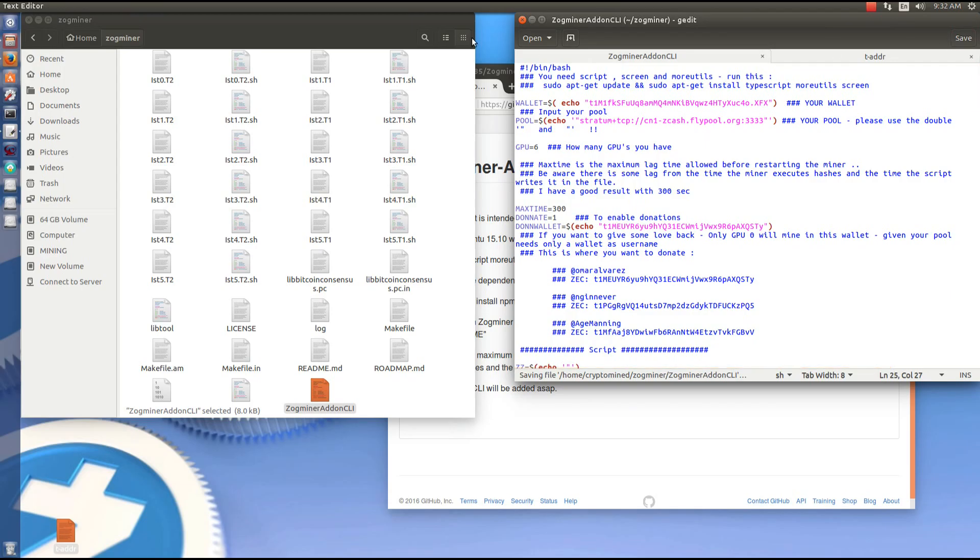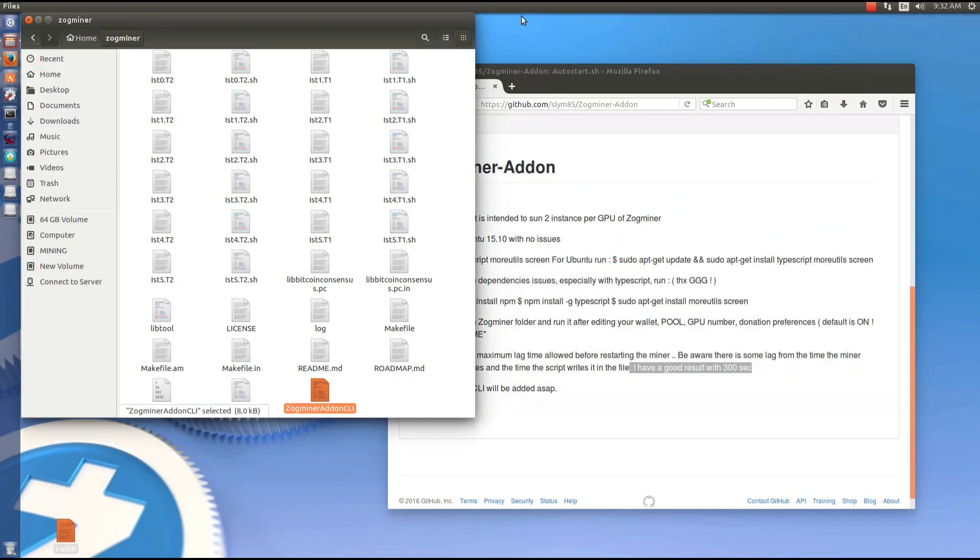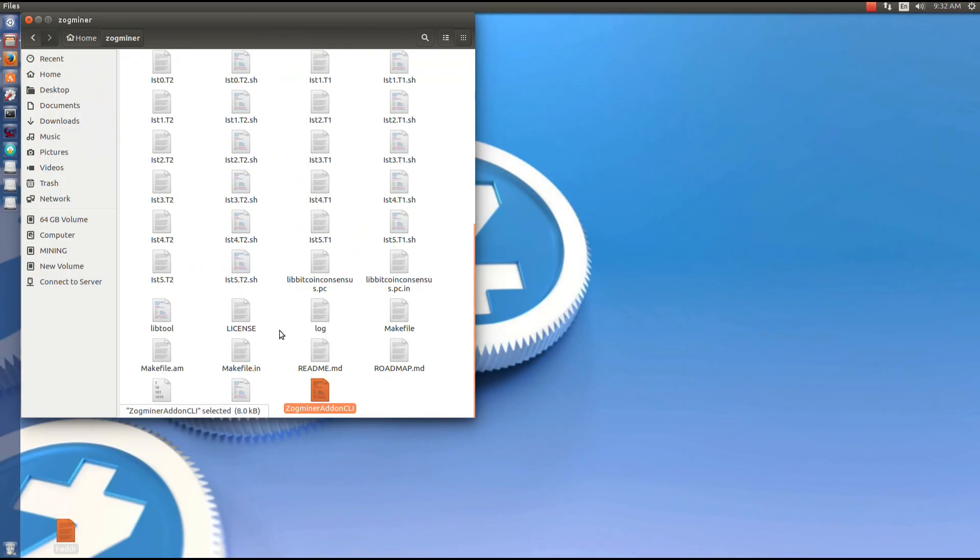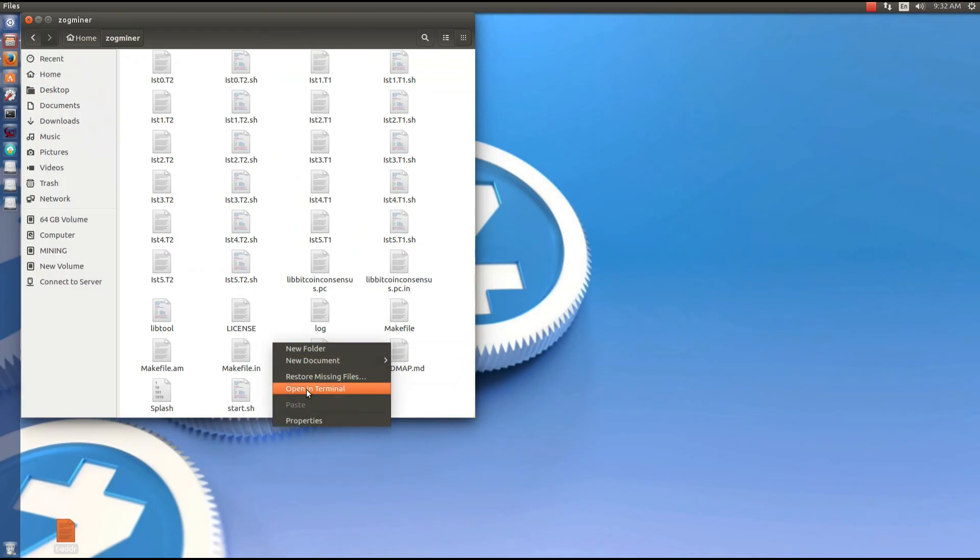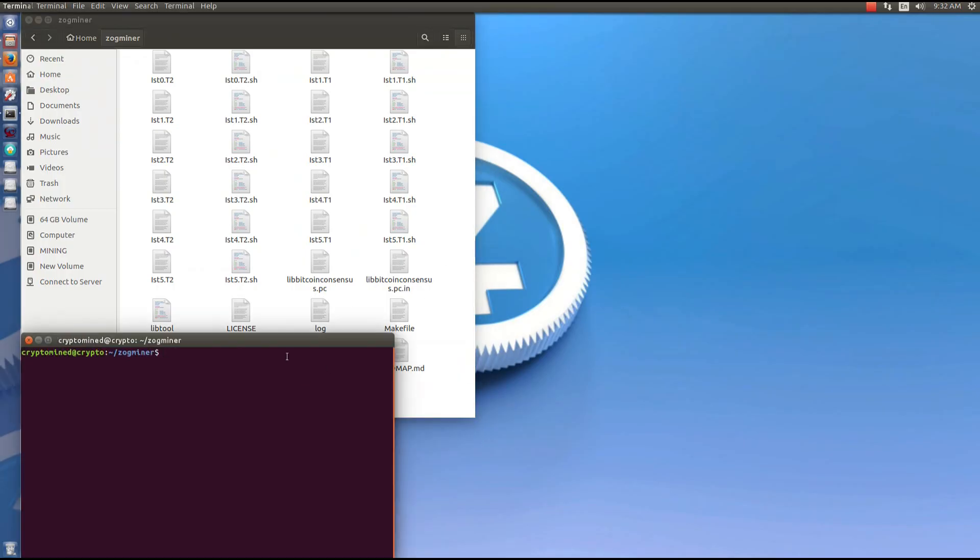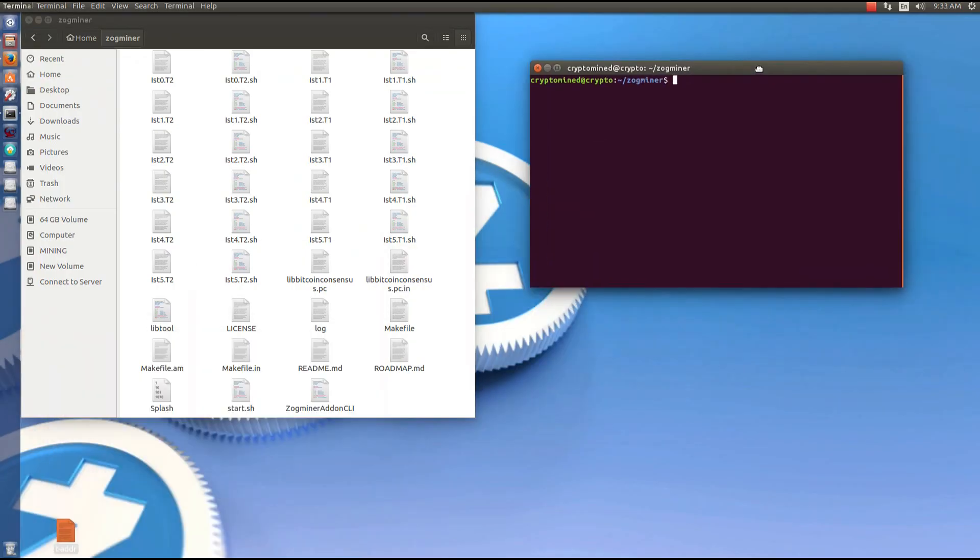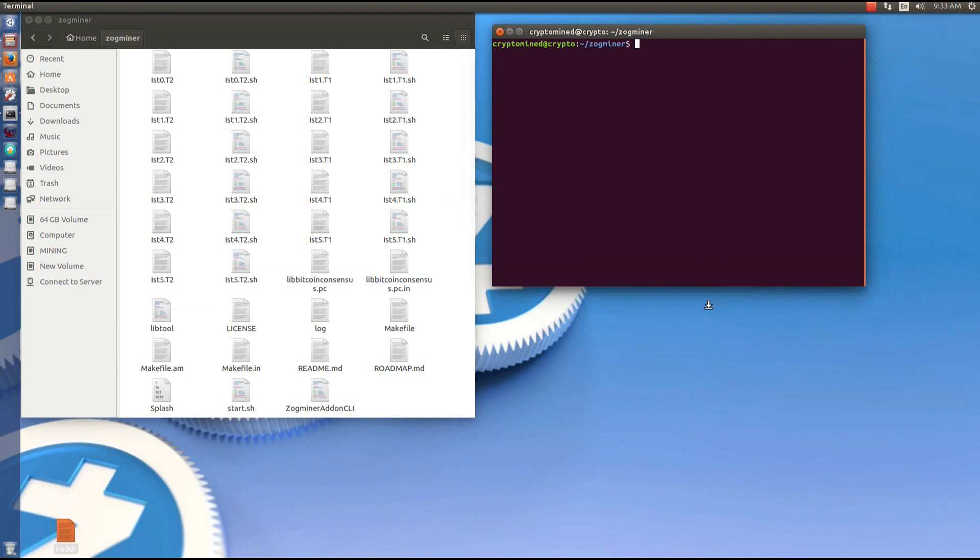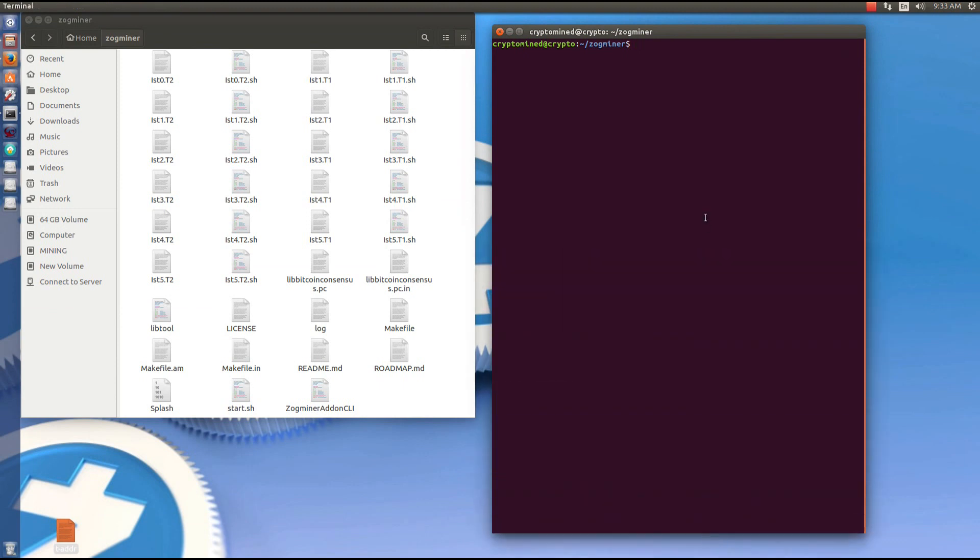So I'm going to save this file and then close it. And then I'm going to open up a terminal from the Zogminer folder. Now I need to make this file executable. So I'm going to type in chmod plus X.